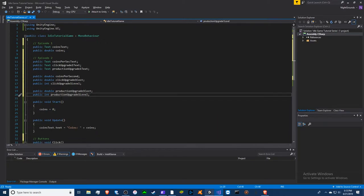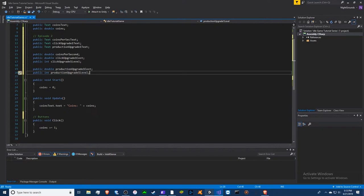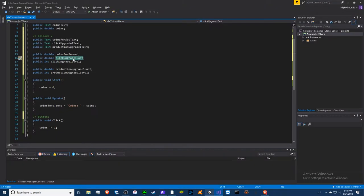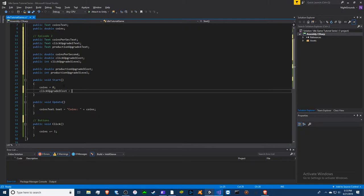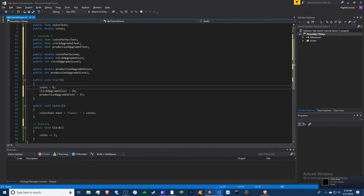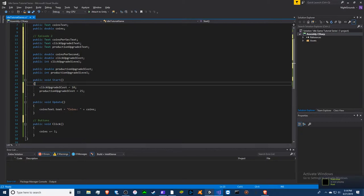Now we set starting values. The click upgrade cost will be 10 and the production upgrade cost will be 25. Levels default to zero automatically, so we can leave that or delete the explicit assignment.